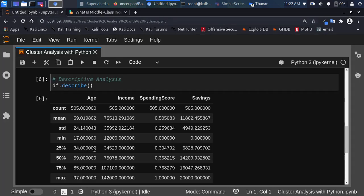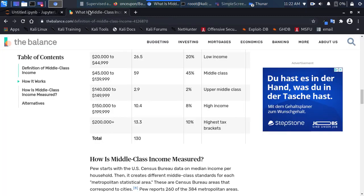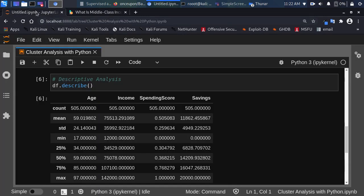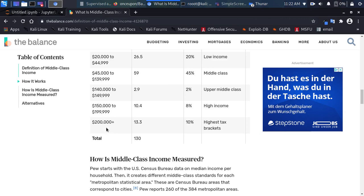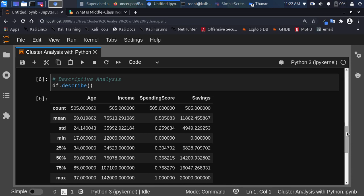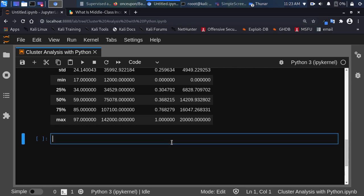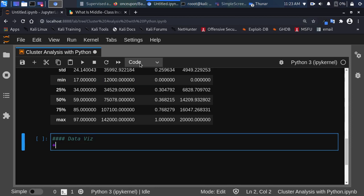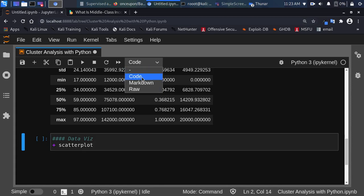The minimum is $12,000 — that's even below low income, which is quite interesting. The maximum is around $102,000, which is within the high income range. Now let's move on and do some data visualization. We'll start with a scatter plot to give us an idea of how the data is distributed.